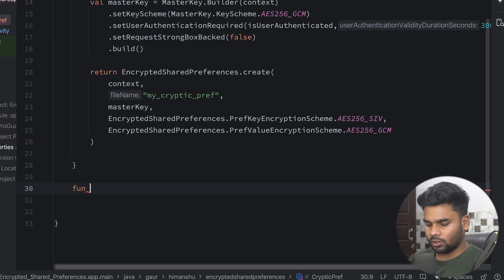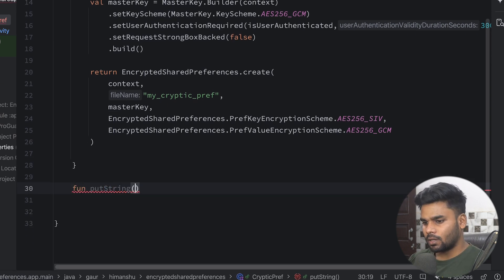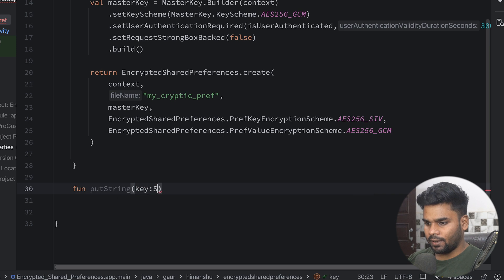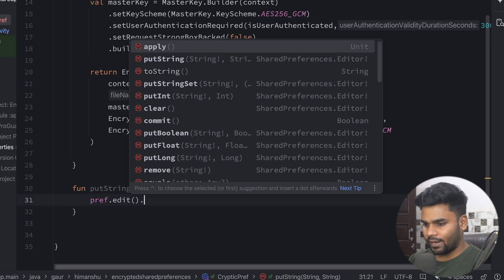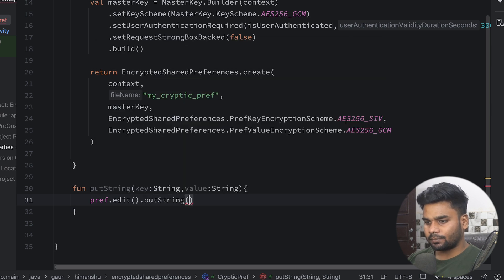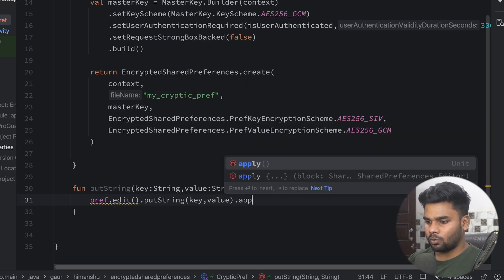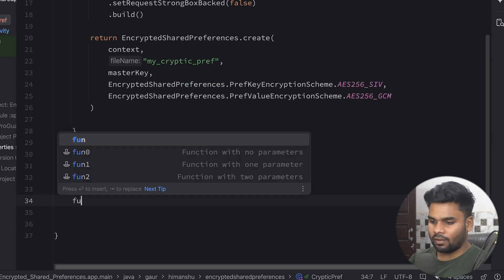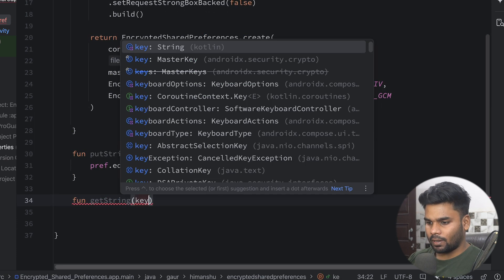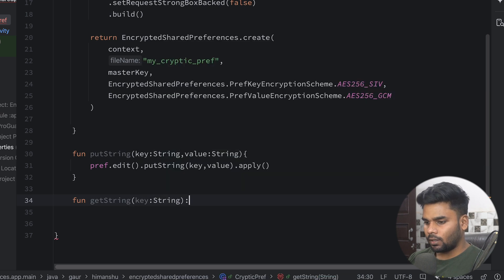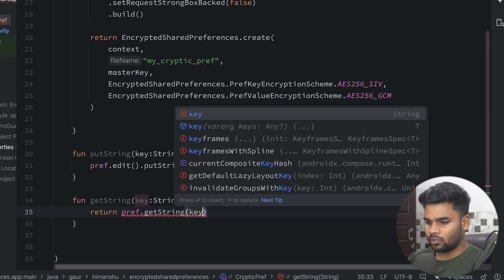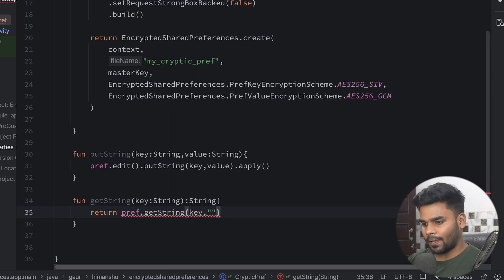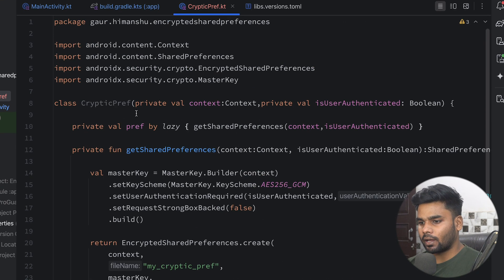Now I'm going to create a function to put a value — putString. In this we pass our key and the value of type String. We use pref.edit().putString() passing the key and value, then call apply(). Next, if you want to fetch a value, we have another function getString that takes a key and returns a String. It returns pref.getString() with the key, and uses an empty string as the default value if it is null. This completes our CrypticPreferences class.